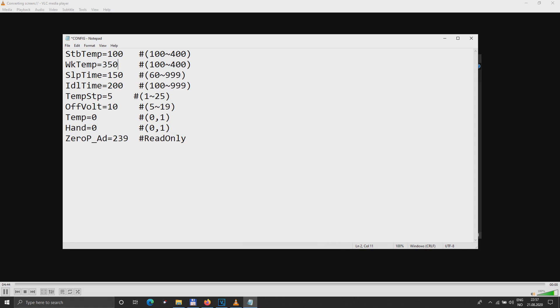Then we have the temperature 0 and 1, I think this is Celsius or Fahrenheit, you don't need that anyway. And hand, that's for right-handed or left-handed, but also you don't need it because the screen is not working anyway.